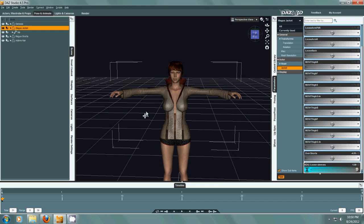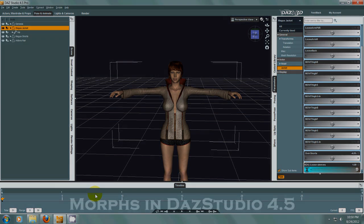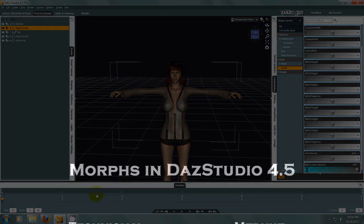So that's basically how you work this new Daz Studio 4.5. I hope you have fun playing with morphs and have a good one.